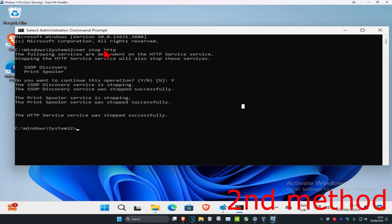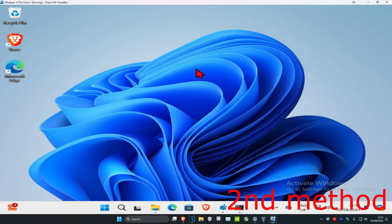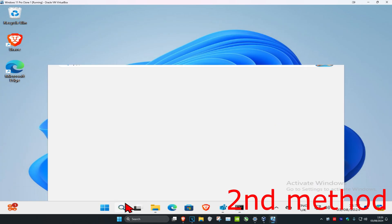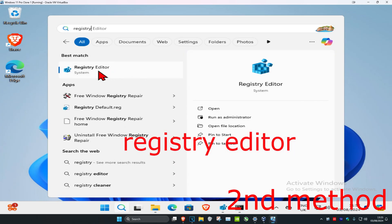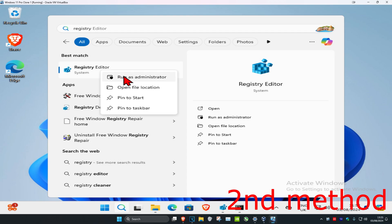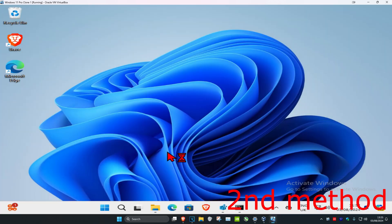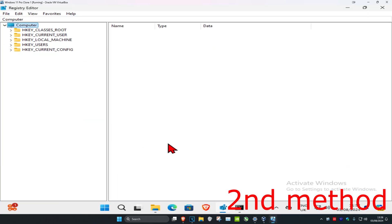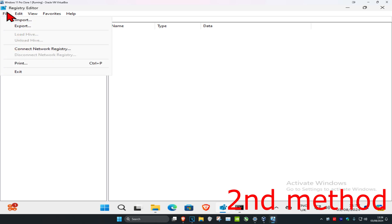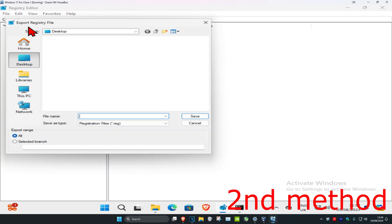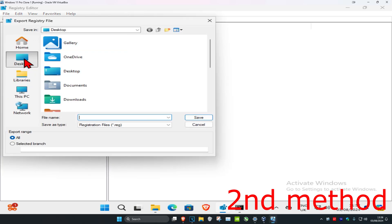Once that's done, keep CMD open but minimize it. Head over to search and type in 'Registry Editor', right-click it and click 'Run as administrator', then click 'Yes'. Before doing anything, create a backup: click 'File', then 'Export', save it to your desktop as 'registry backup', and click 'Save'.